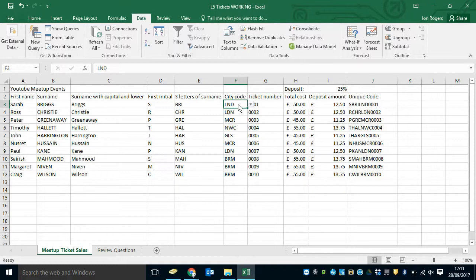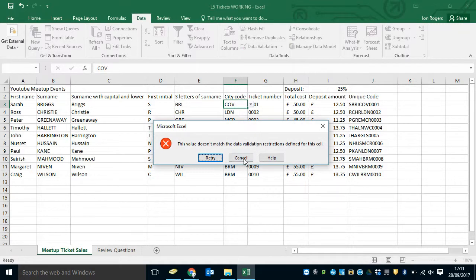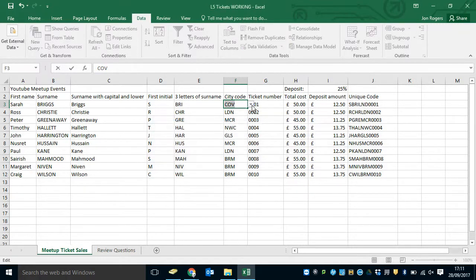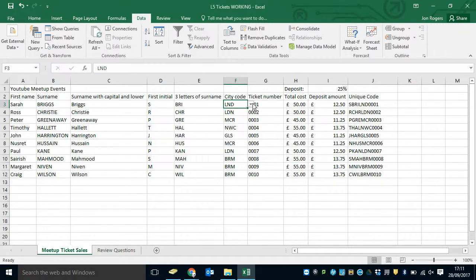If I try to type in COV and press Enter, it gives me a nasty warning message. I can't do that. So I'm going to retry and I'm going to change that back to London and everything will be fine.